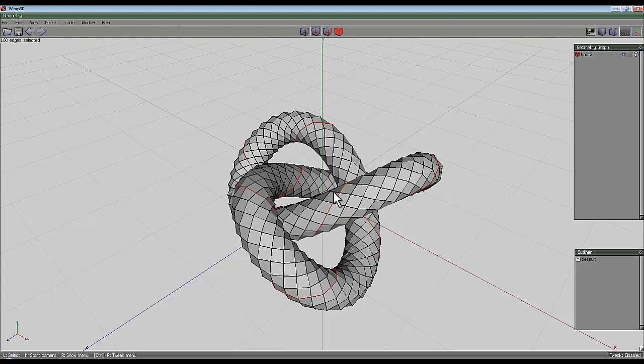Then choose an edge that's halfway between two of the selected edges, so let's see that's about there. Press loop again.